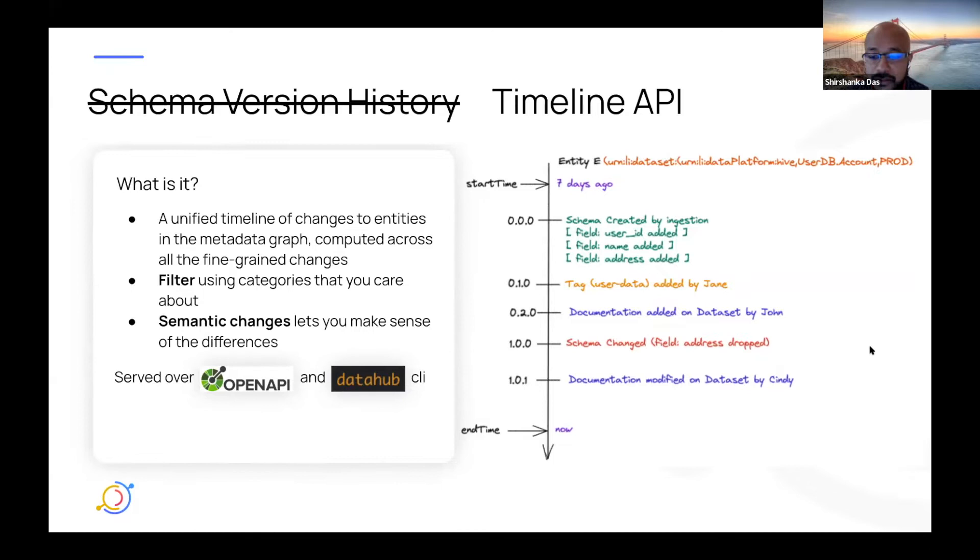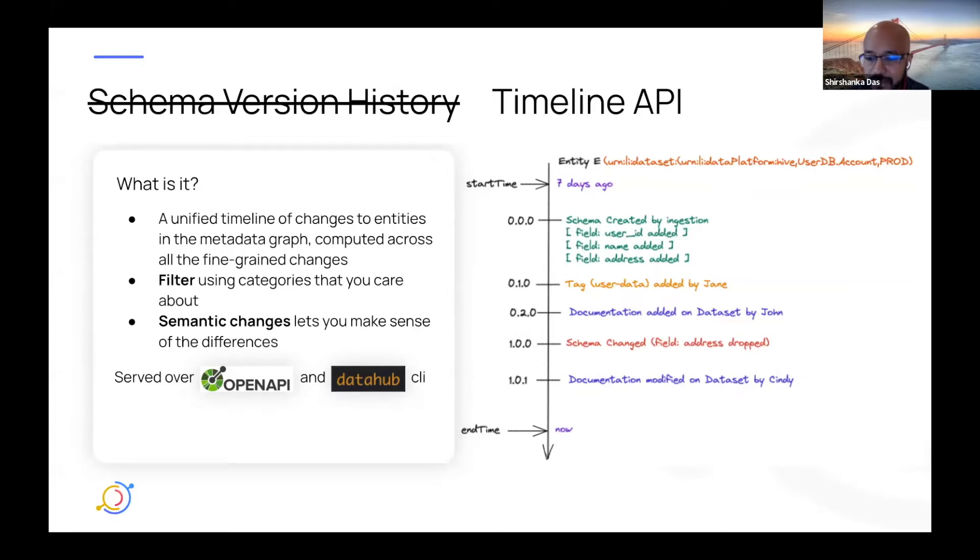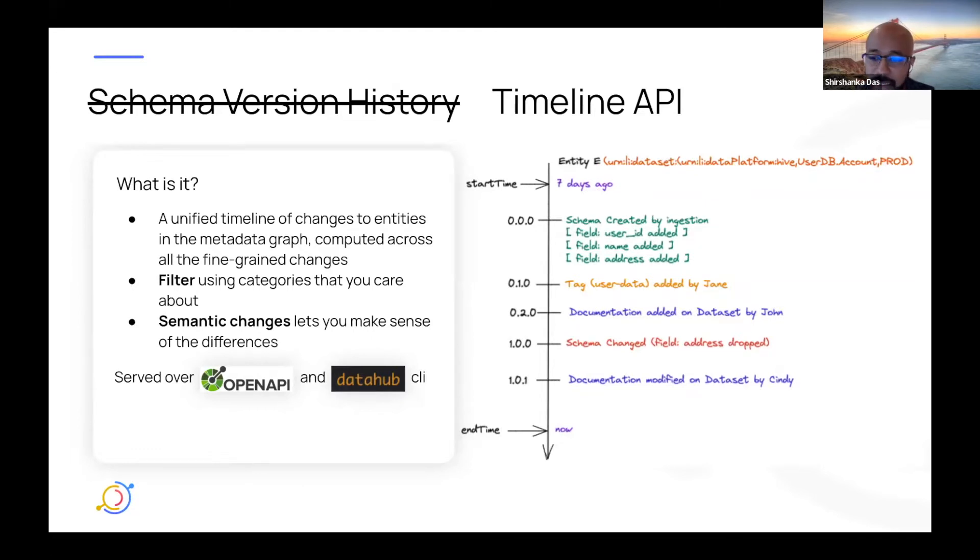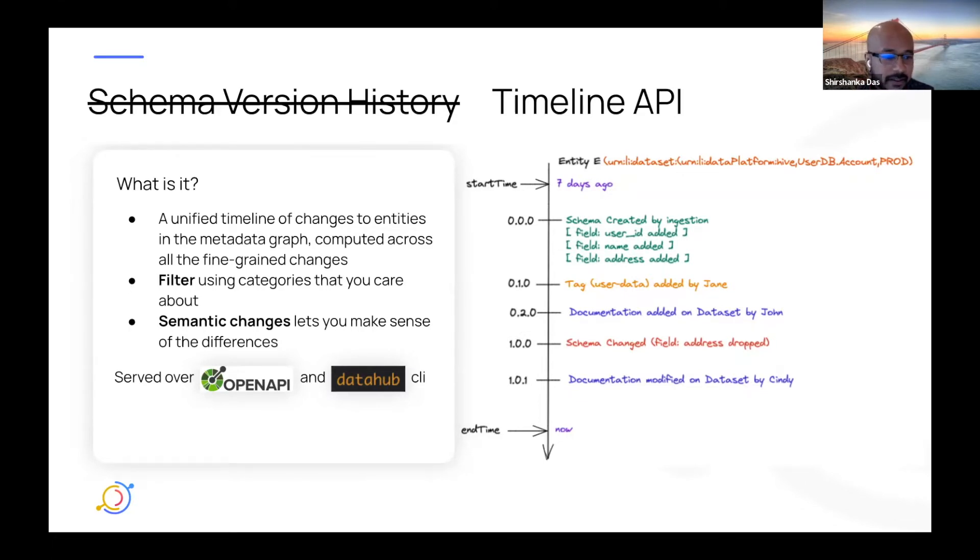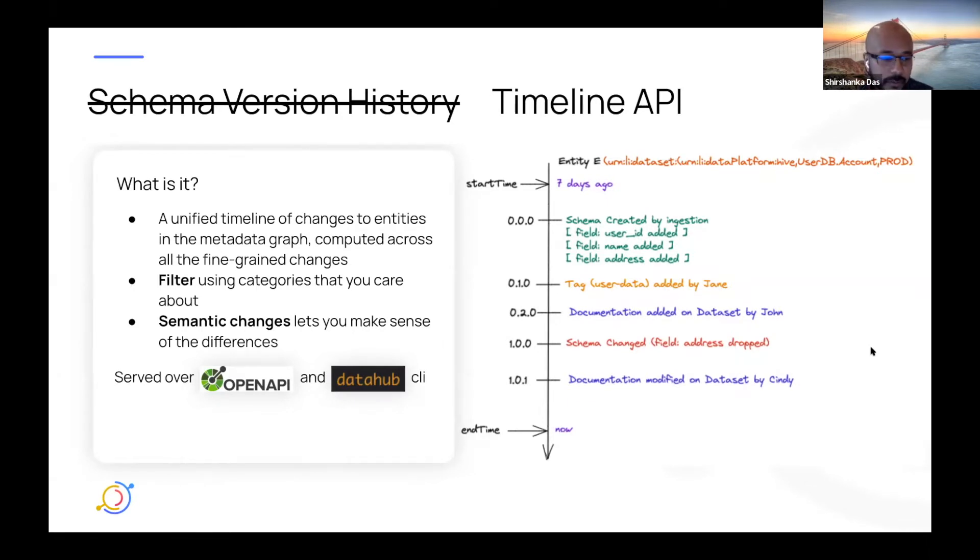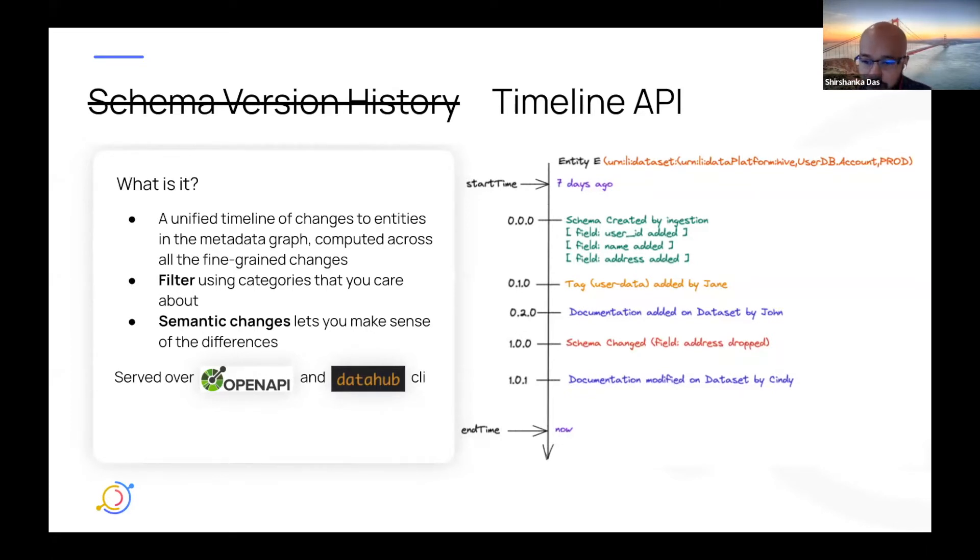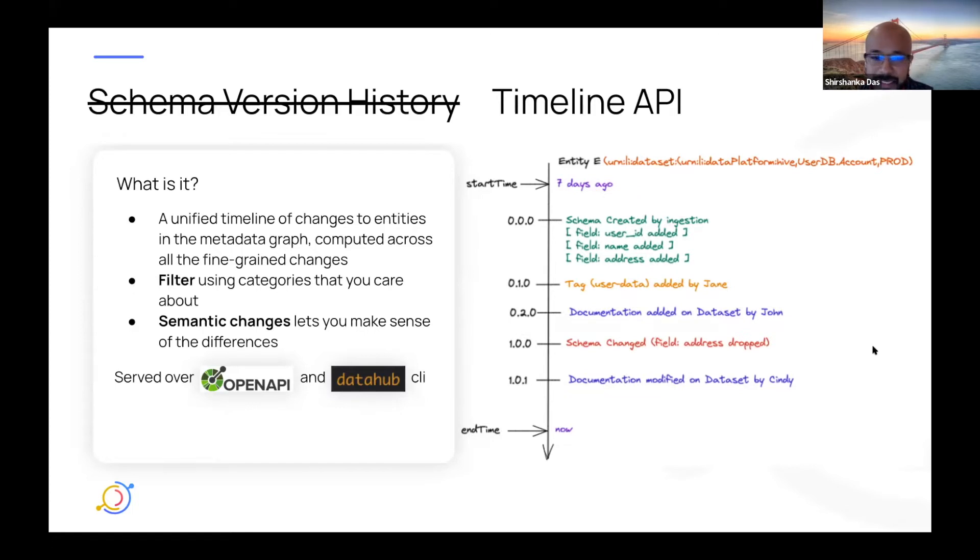As part of this change, we also added, finally, an OpenAPI server to the DataHub backend. So I don't know how many people love RESTly, but it's a very hard to use REST API. So we want to move towards OpenAPI as our public-facing REST endpoint. And as part of the timeline API work, we actually put in the work to add in an OpenAPI server. So what that means is that the timeline API is served over the OpenAPI endpoint. And also, of course, through your friendly DataHub CLI. And we'll go into some details there. Next slide.